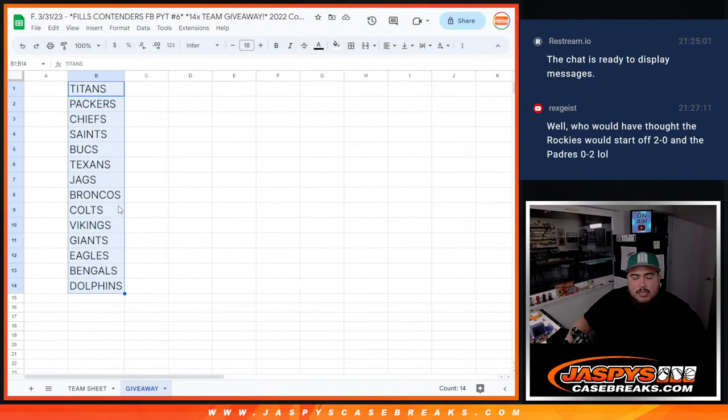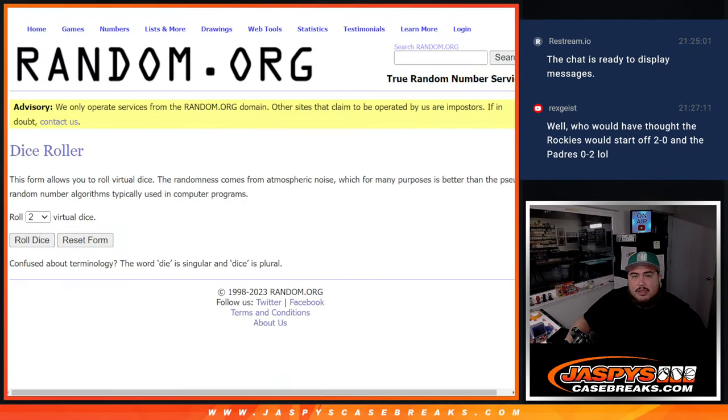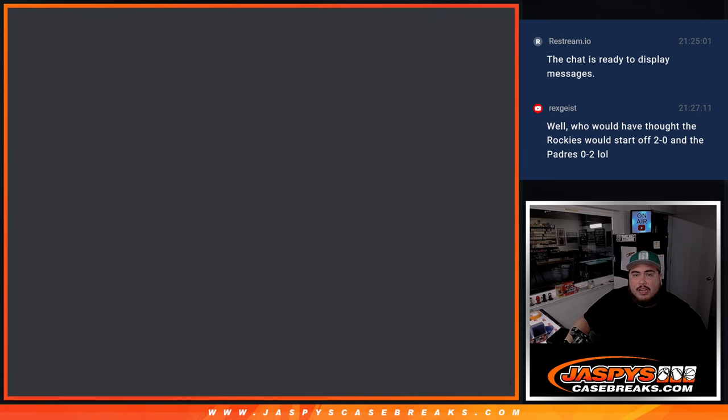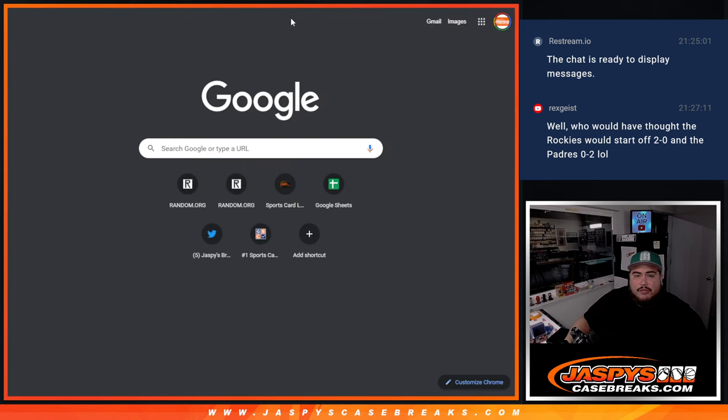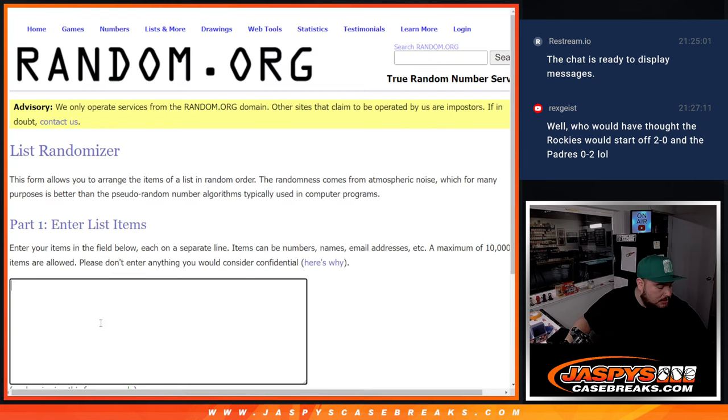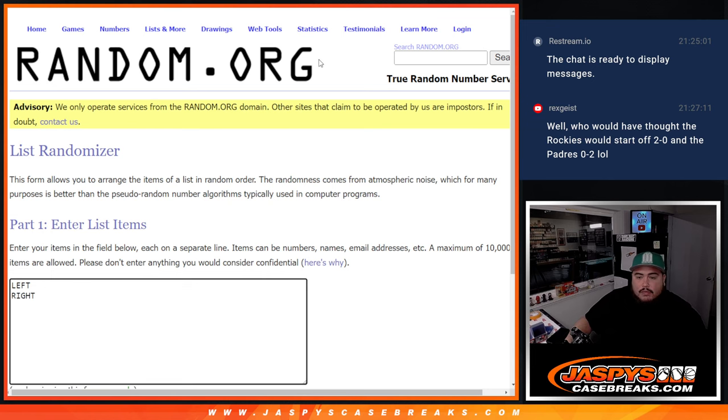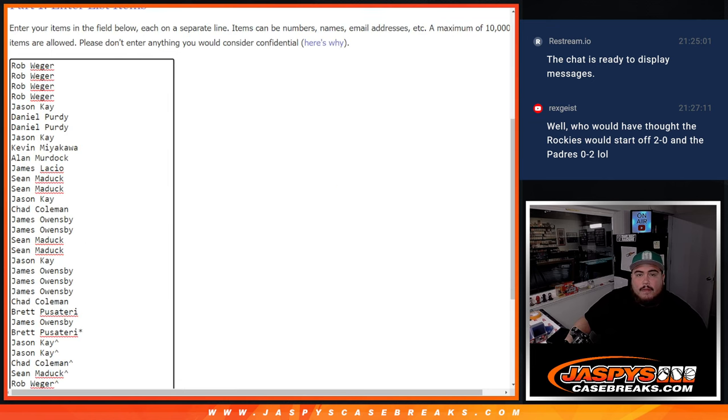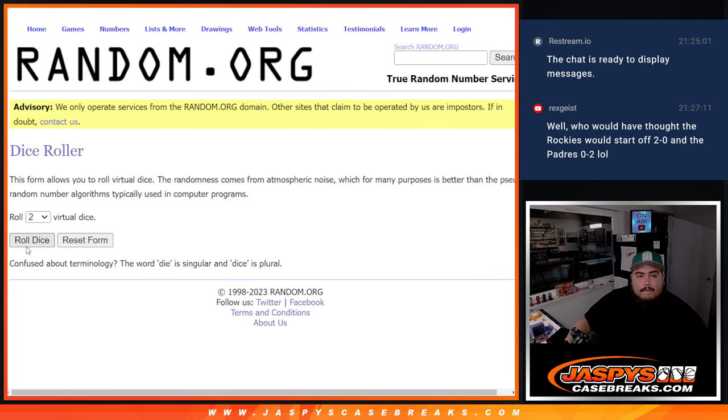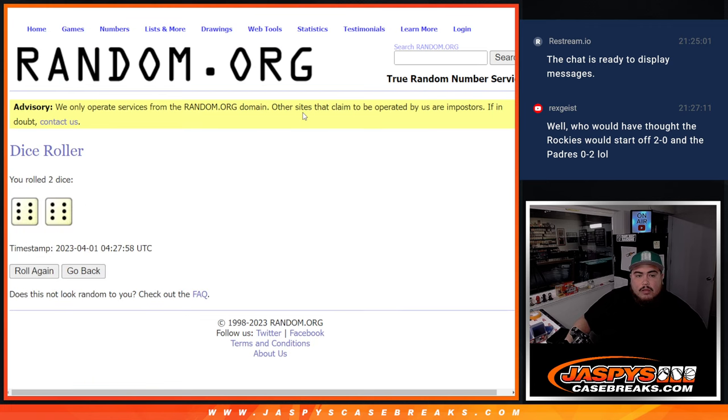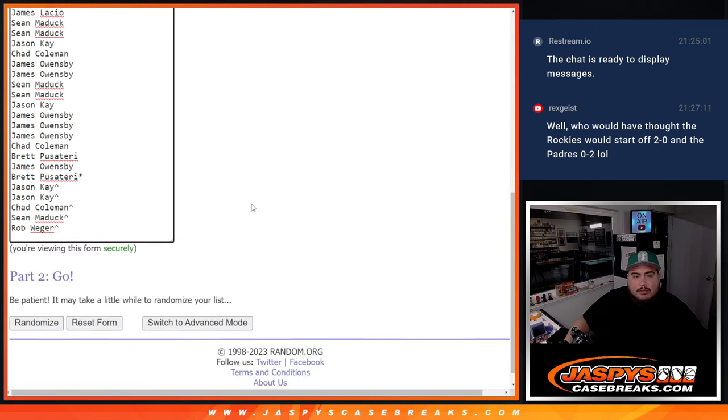So top 14 get a team and then we'll do a left or right for some of those inserts that have that there. Roll it. Another full 12, good lord. Alright, here we go.